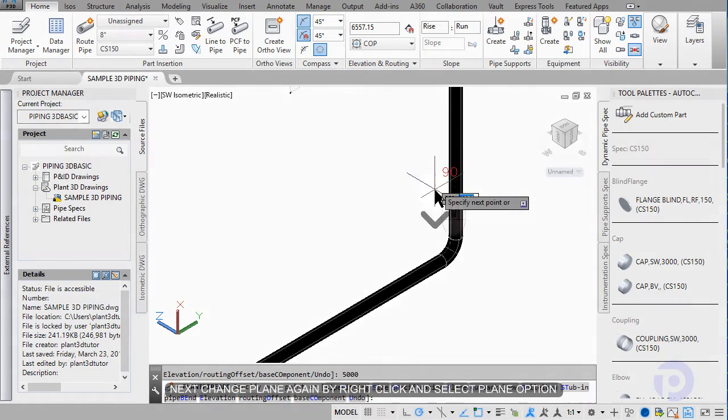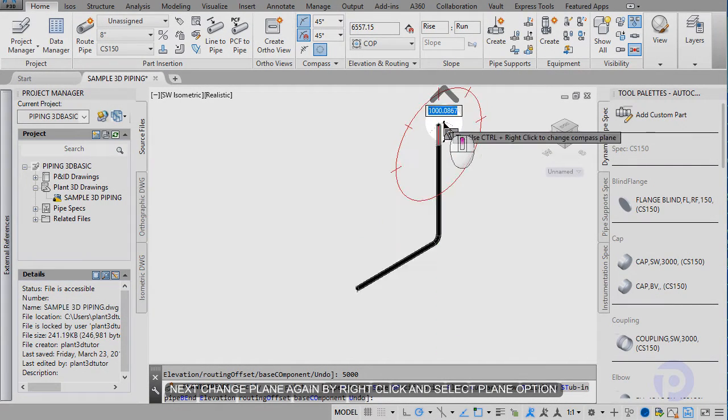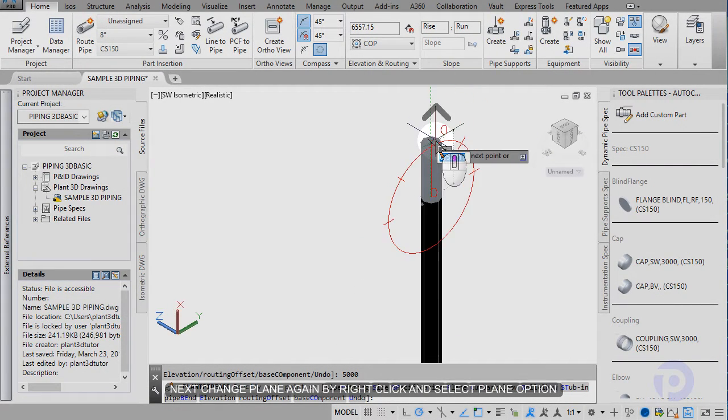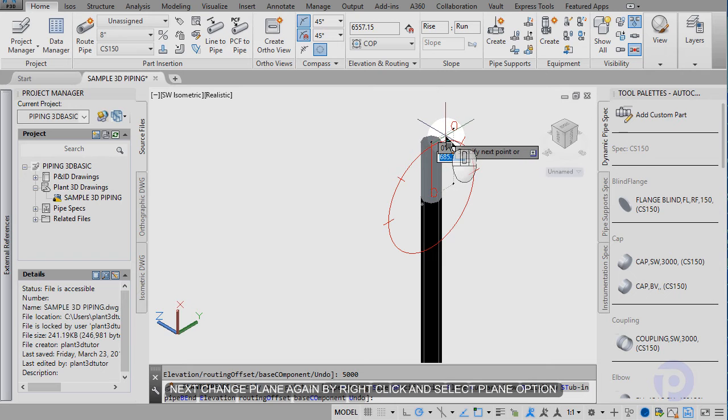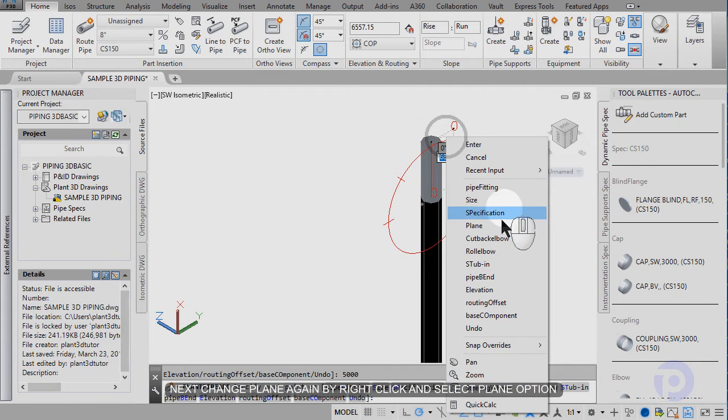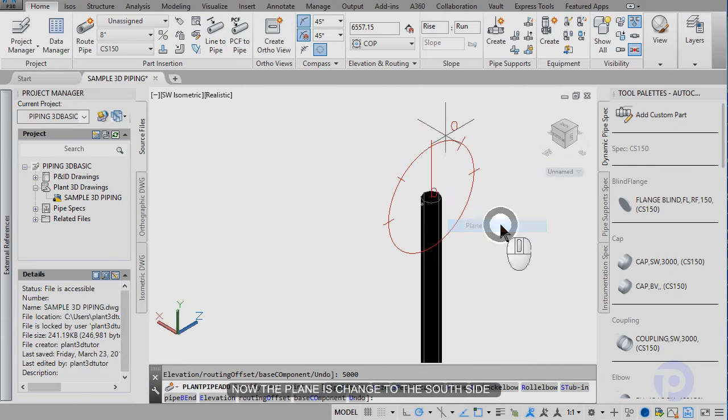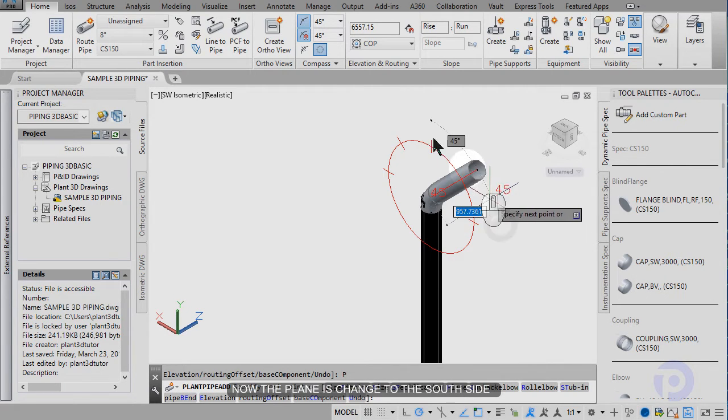Next, change planes again. Right click, select plane. Now the plane is changed to the south side.